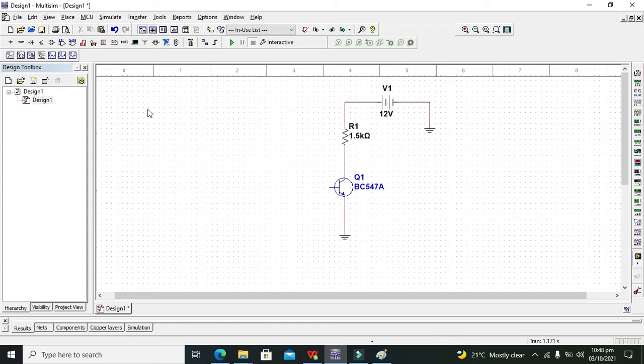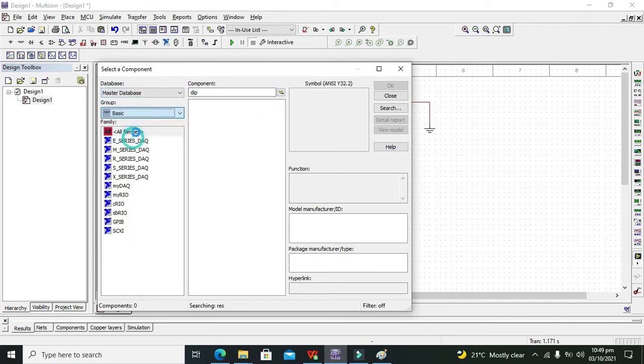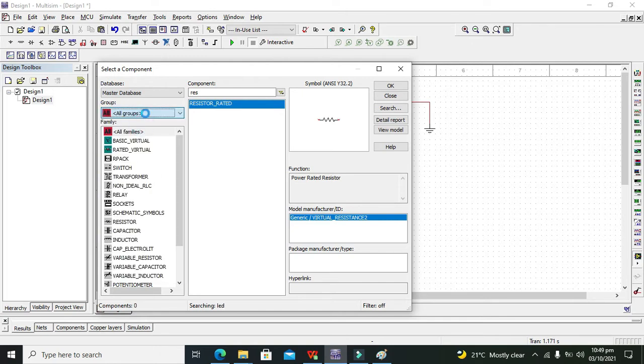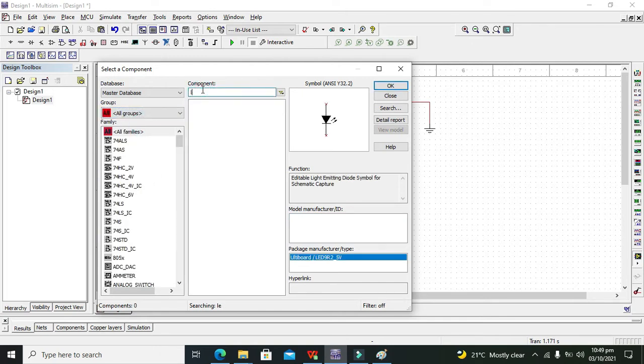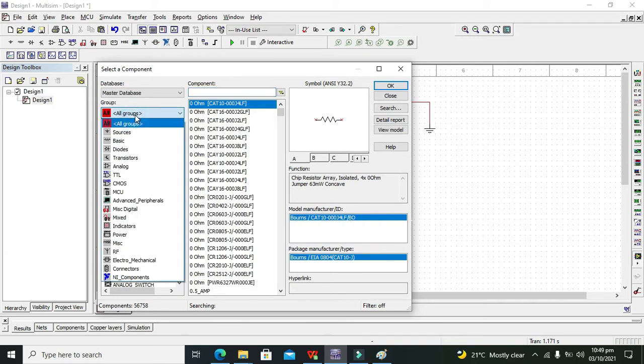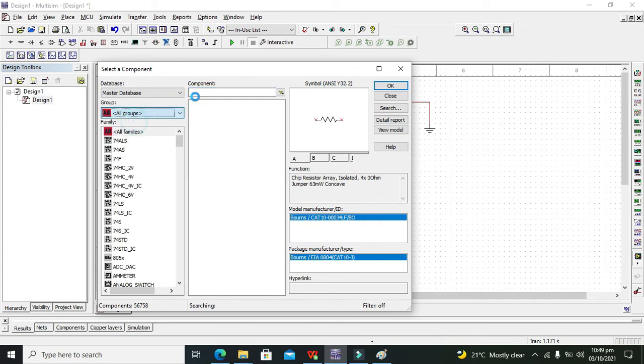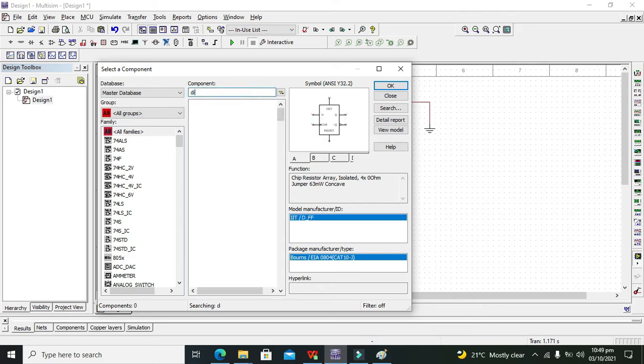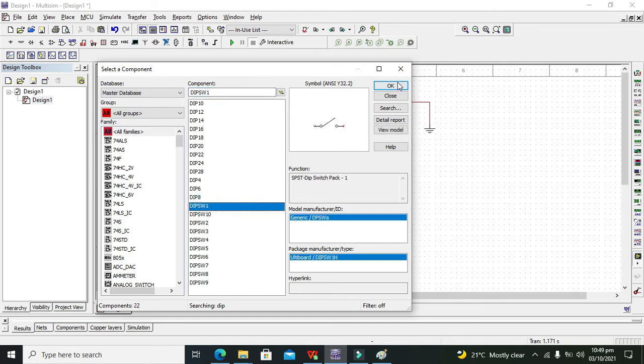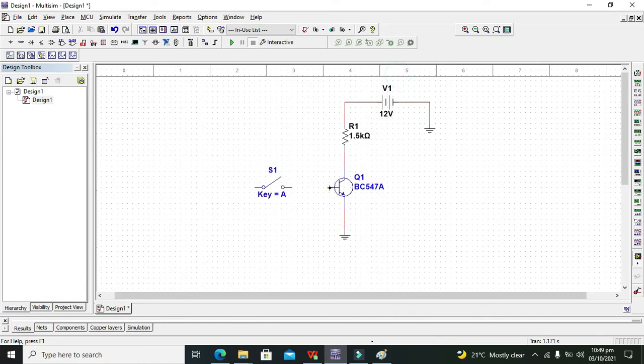We will go for DIP switch. Go to all groups and then here we need to write 'switch'. Now we will take our DIP switch one. Now we need to connect it with the base of the transistor.